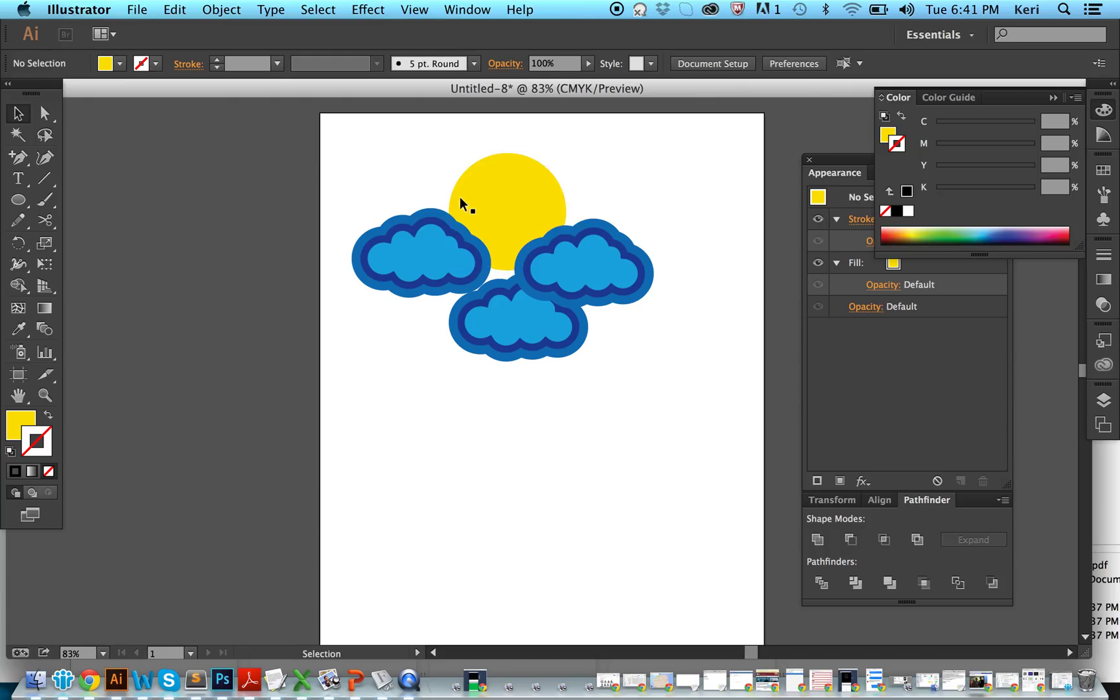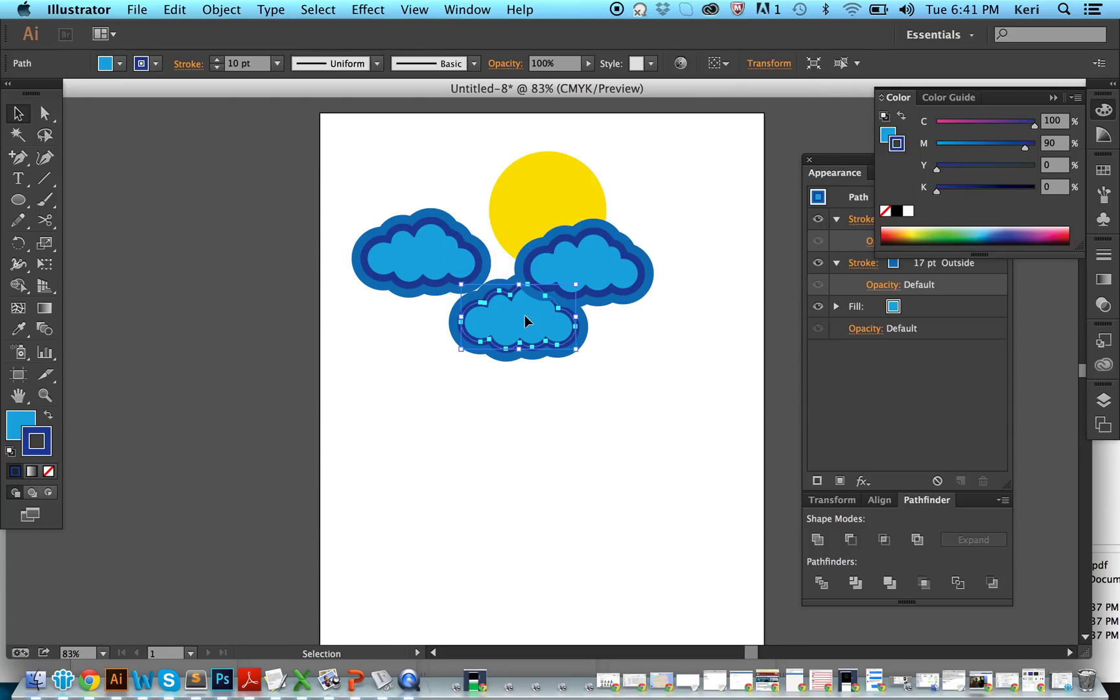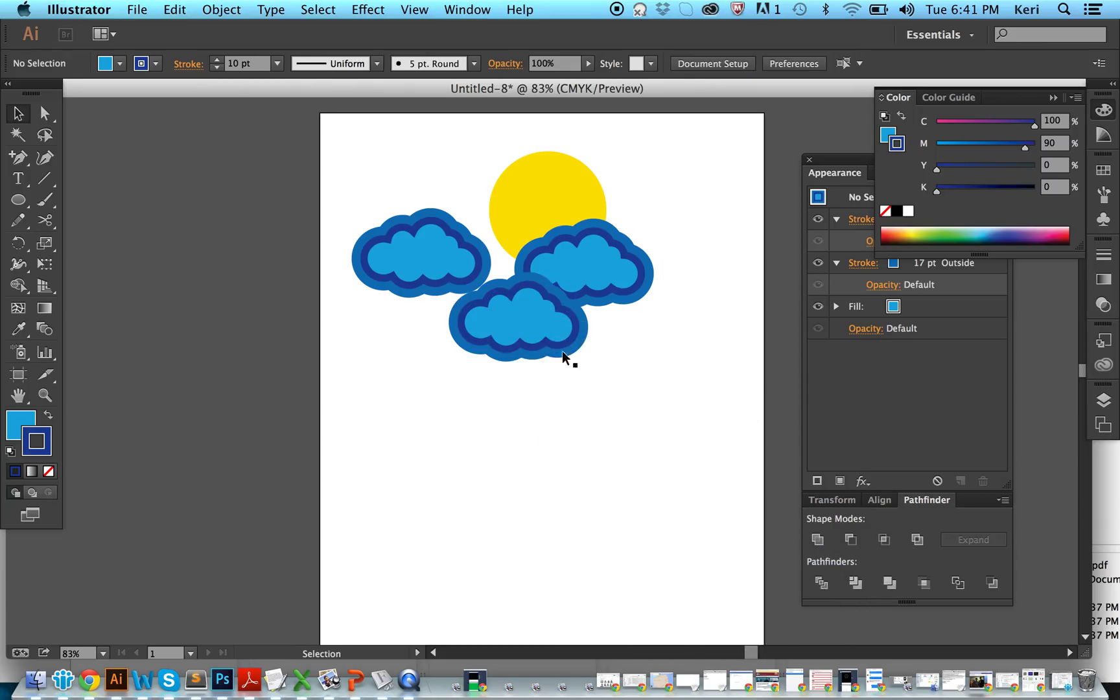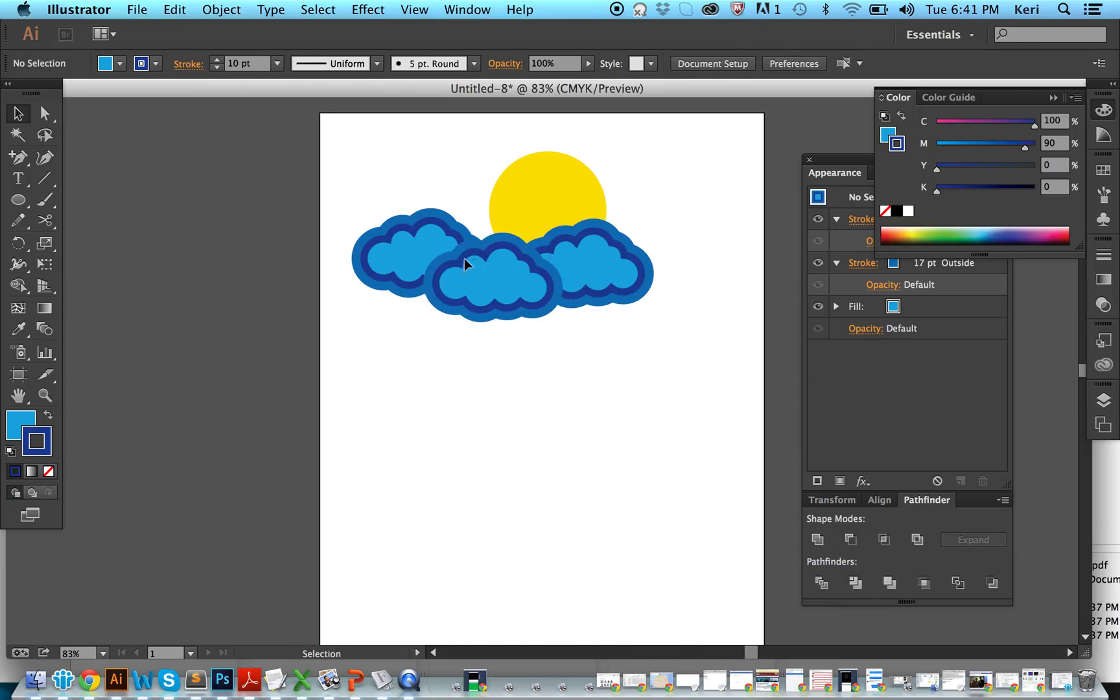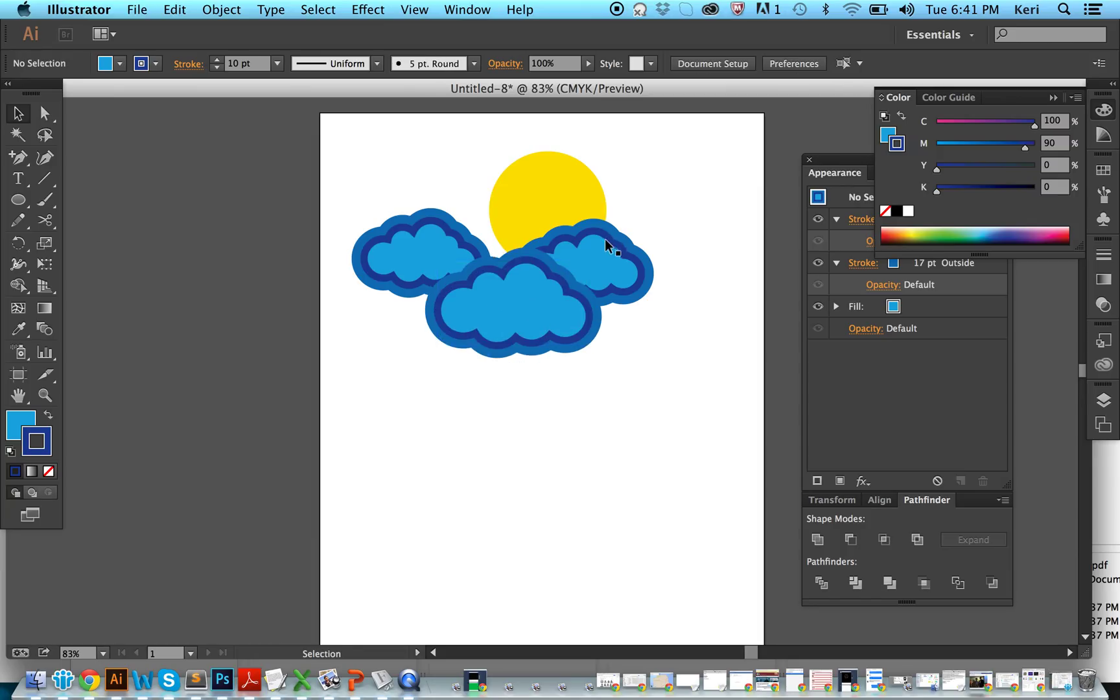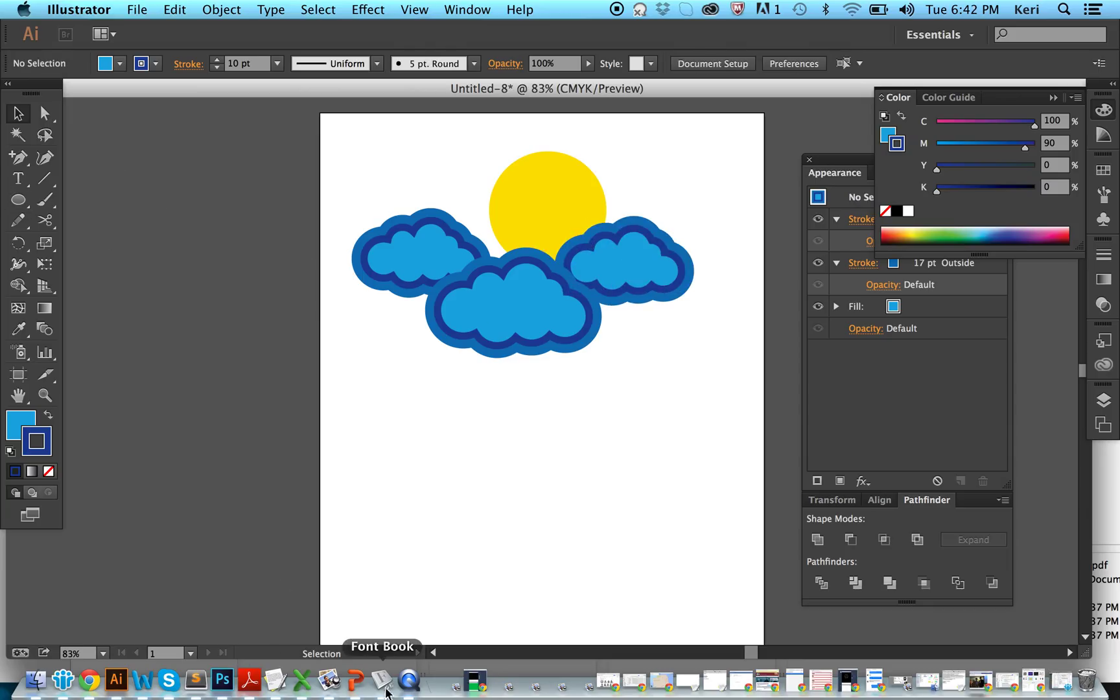And there you have it, a very cute cloudscape. You can bring this to the front, you can move these guys around. You can make one bigger if you want. Clouds. There you have clouds. Thank you. Bye.